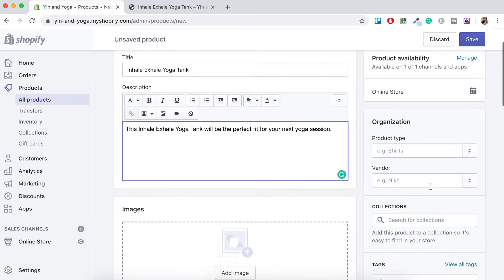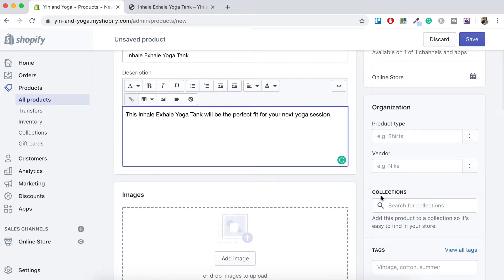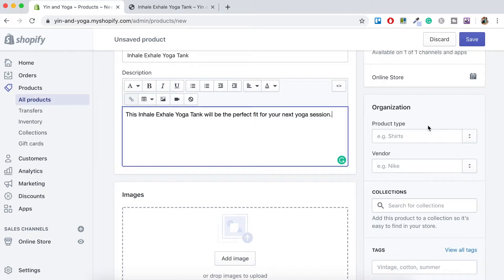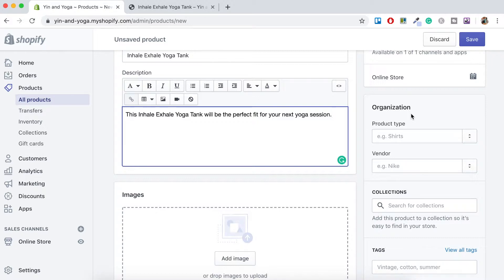For now you don't want to worry about this organization section. I just want to concentrate on the product variants here but if you wanted to get information about how to organize your products into categories check out my video on how to create and set up collections. I'll leave a link in the description below.